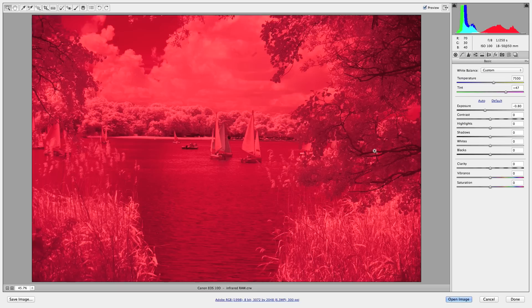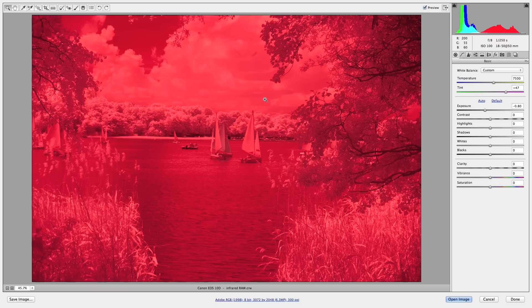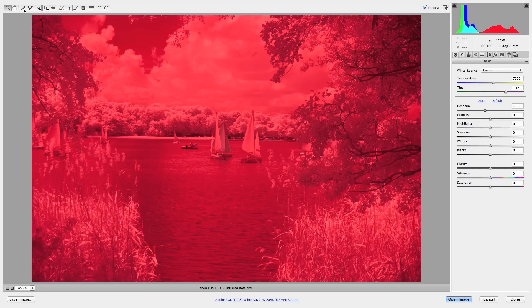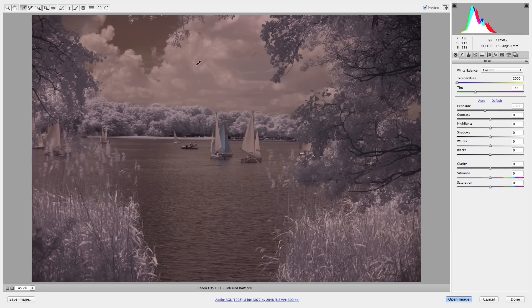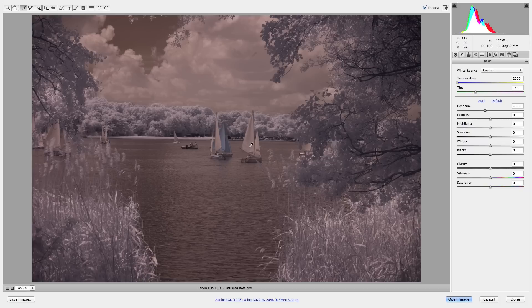So what we're going to do first off is we're going to set the white balance. That's the first step in getting it to look like the infrareds that we see online for example. So we're going to click our white balance and in this case I think the clouds would have been pretty neutral. Most times they are. So we're just going to click up in there and that'll get rid of that red cast that is spread across the entire image.